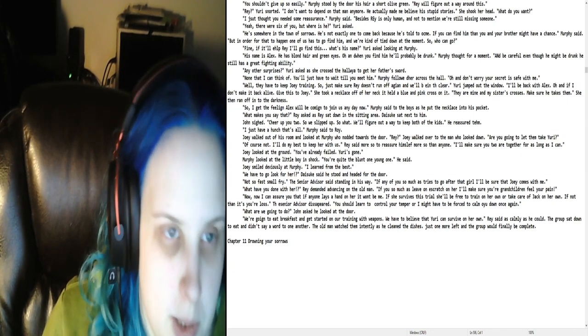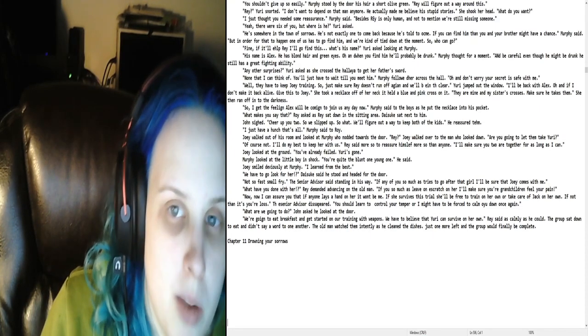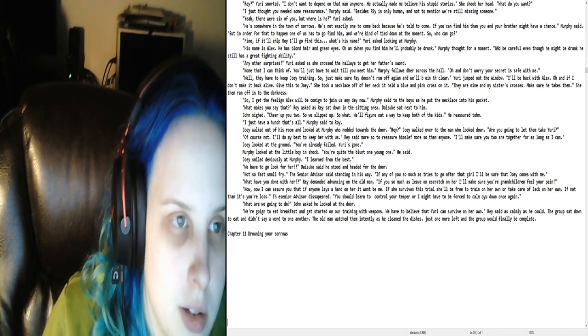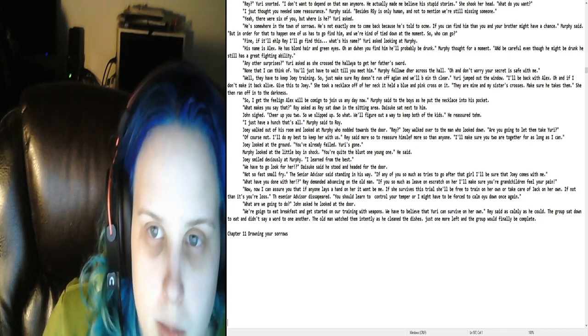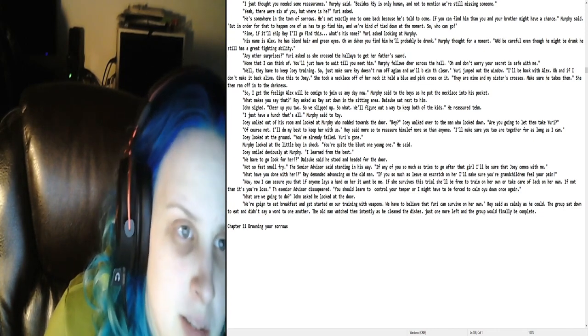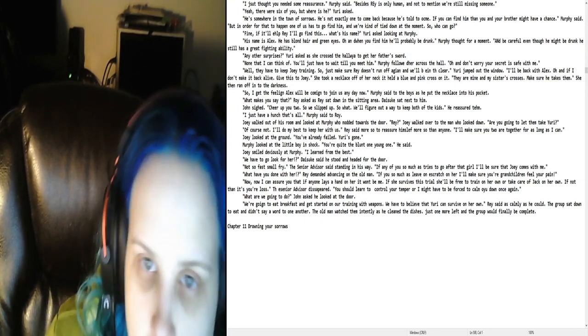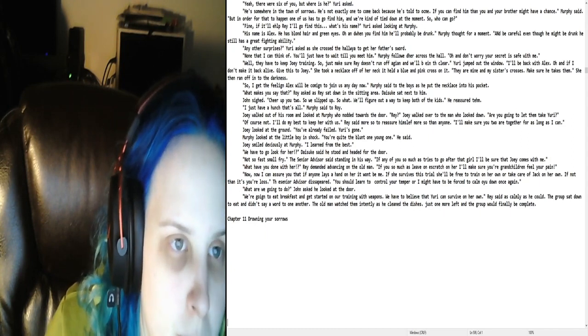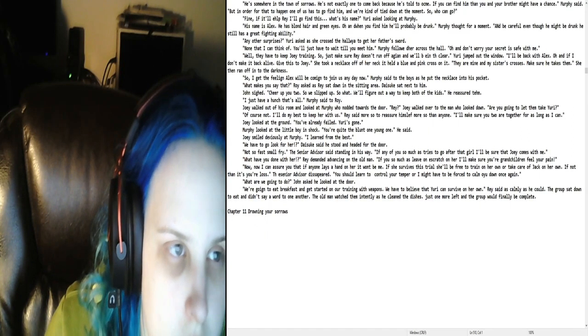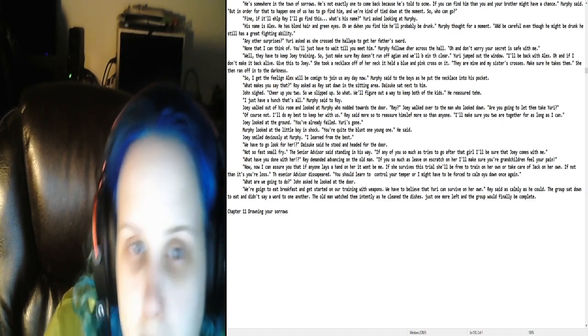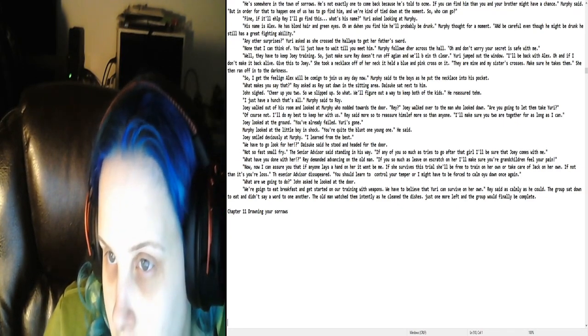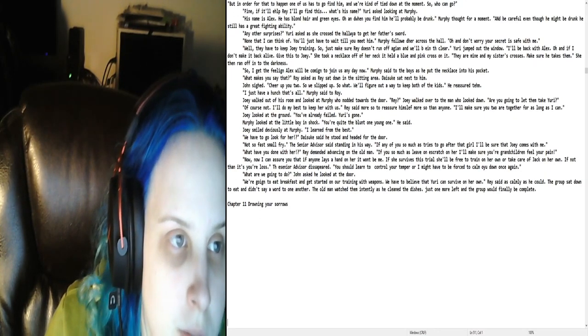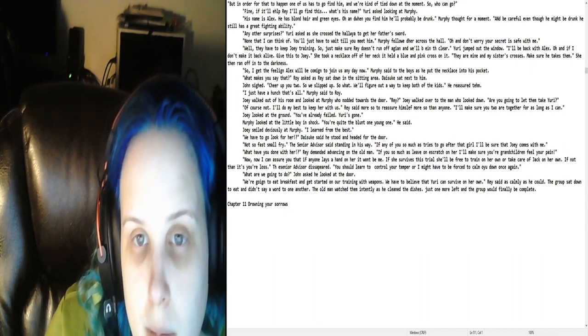You shouldn't give up so easily, Murphy said by the door. His hair, a short olive green. Ray will figure out a way around this. Ray. Yuri snorted. I don't want to depend on that man anymore. He actually made me believe his stupid stories. She shook her head. What do you want? I just thought you needed some reassurance, Murphy said. Since, Ray is only human. And not to mention, we're still missing someone. Yeah, there were six of you. But where is he? Yuri asked. He's somewhere in the town of Sorrows. He's not exactly one to come back because he's told to come. If you can find him, then you and your brother might have a chance, Murphy said. But in order for that to happen, one of us has to go find him. And we're kind of tied down at the moment.